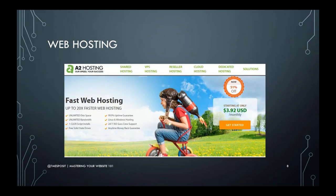Next up is web hosting — this is where your files are actually stored. The first part was the name of your website, but web hosting is where the files actually live. A2 Hosting is what STC uses, and I've used it for personal websites as well. They have competitive pricing, good packages, and good support. But do some shopping — go out and look around and see what's on offer from other hosting sites as well.